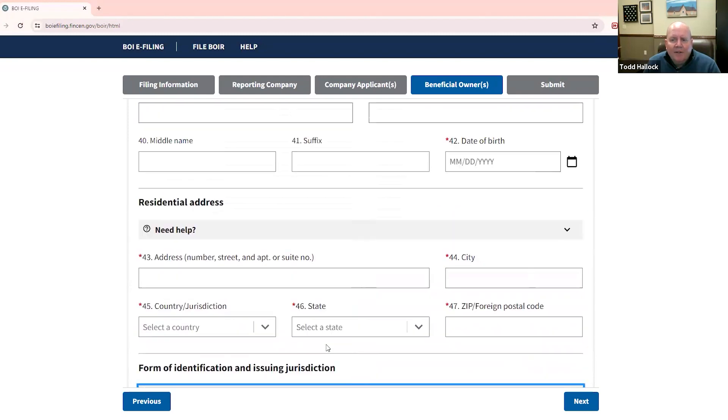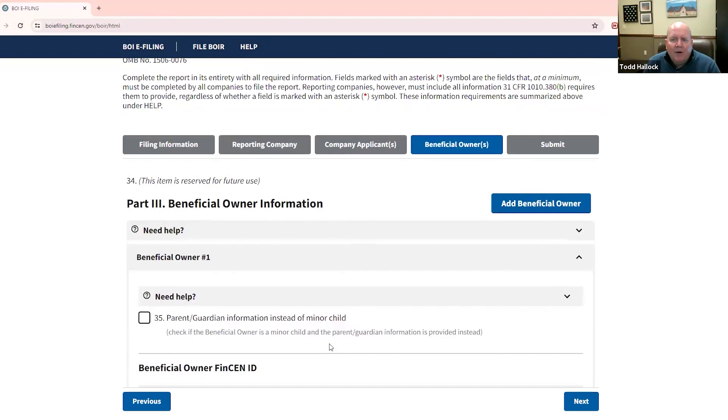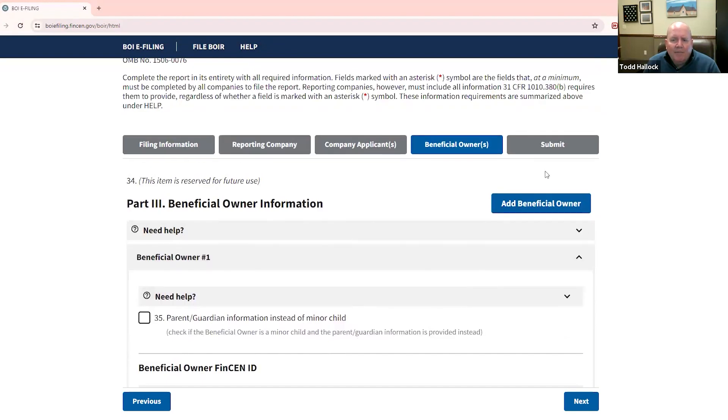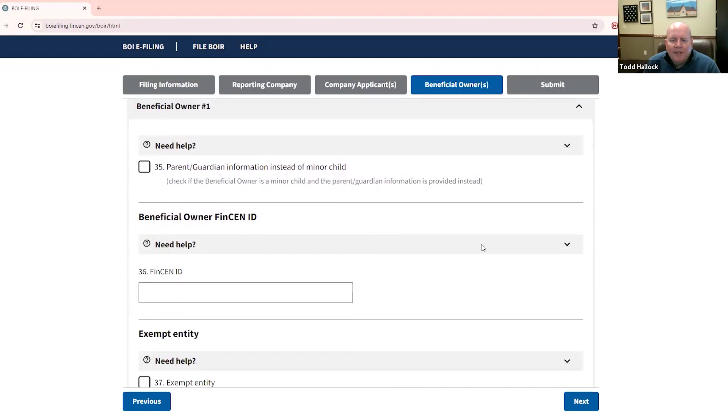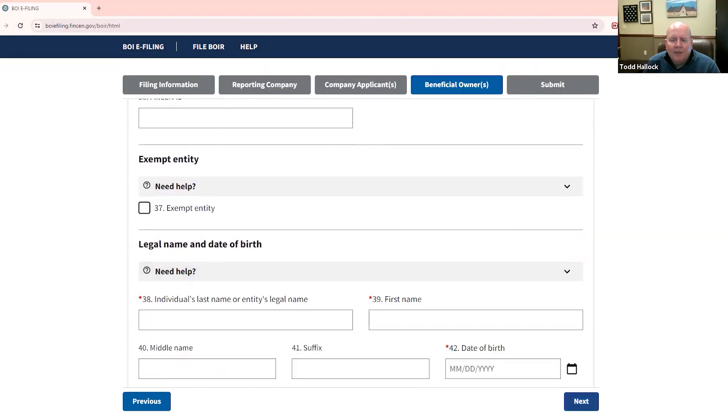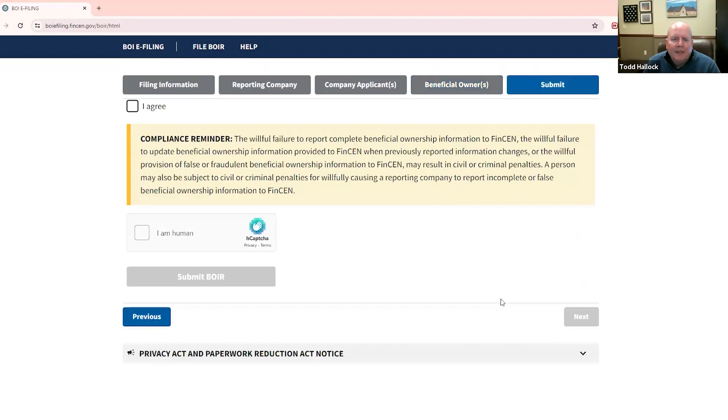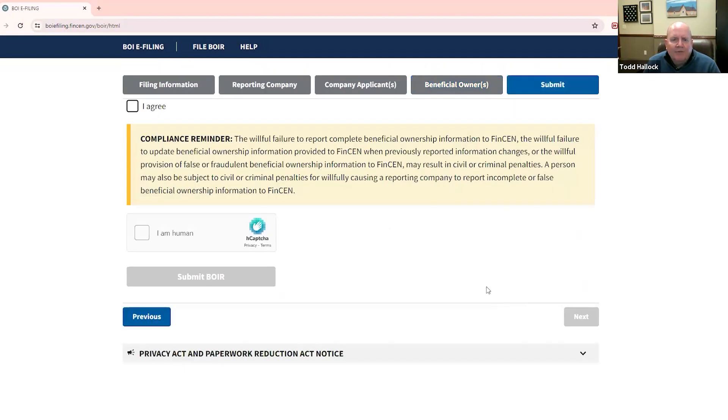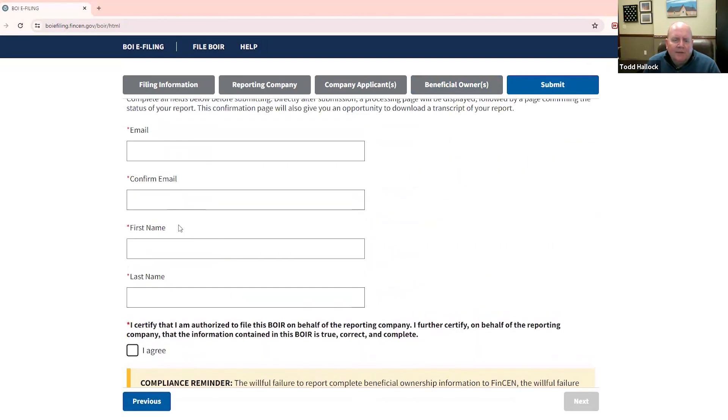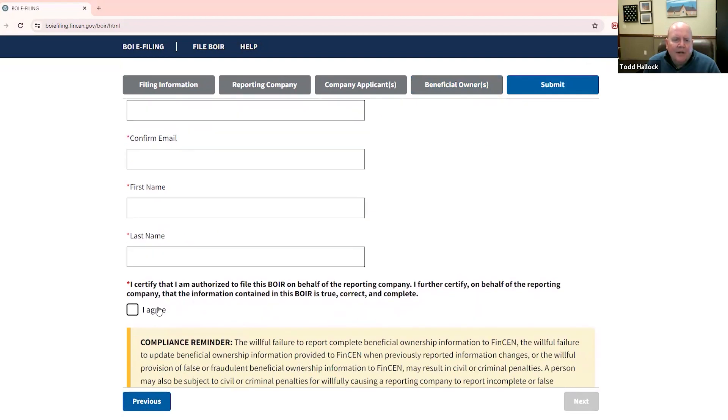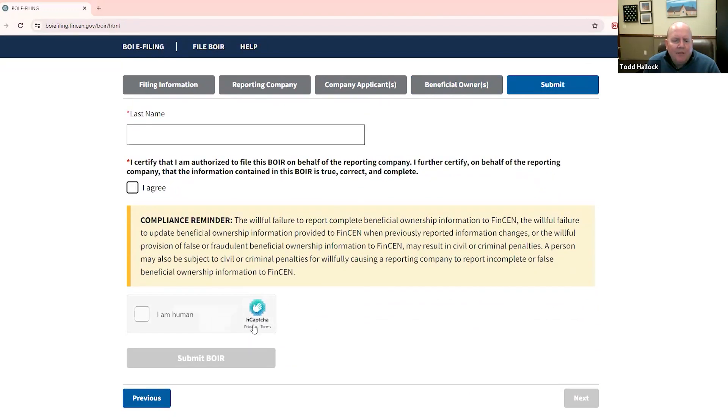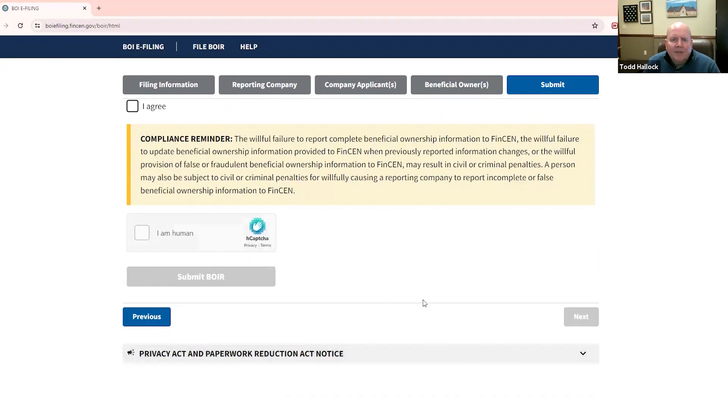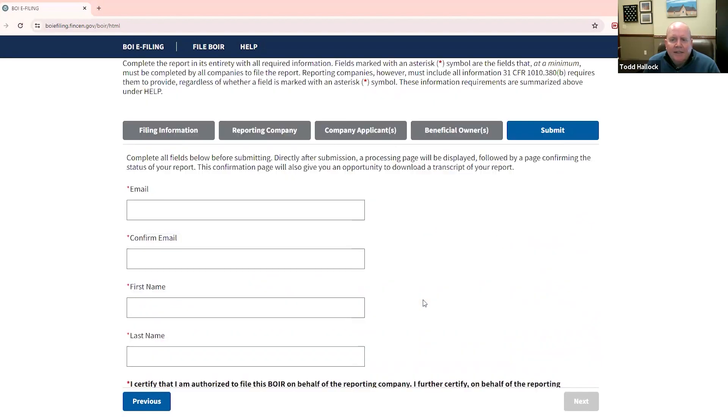And you might want to make sure you gather all the beneficial owner information you need when you're doing this because you can't save the information. If you don't finish and submit, you have to go back and start over. So make sure you have all of your information together before you start. And then once you're finished, you do your email, sign it electronically, and agree here, do the CAPTCHA thing, and then submit your report. And if you've done it right, you're done. If you haven't, then you're going to have to correct it.